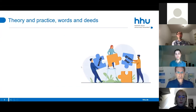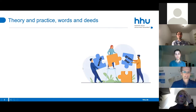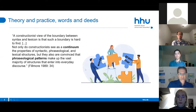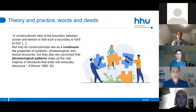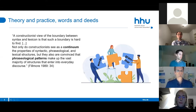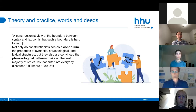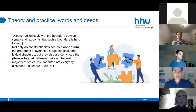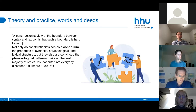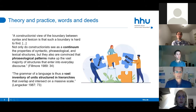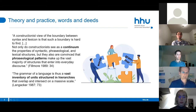A long time ago, back in the 1980s, there was the birth of some fascinating ideas. To quote Chuck himself: the constructionist view of the boundary between syntax and lexicon is that such a boundary is hard to find. This is common sense right now, but it took more than 30 years to put the idea of an inventory of units of structured hierarchies, as Holenka put it, into practice.